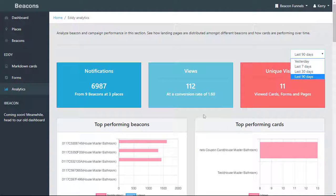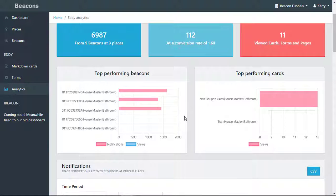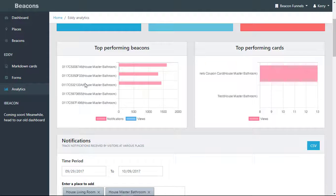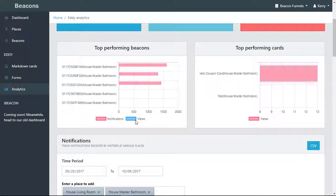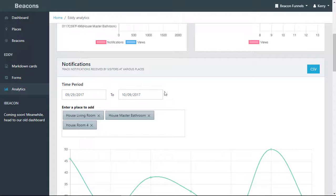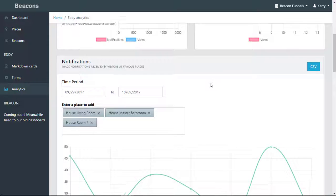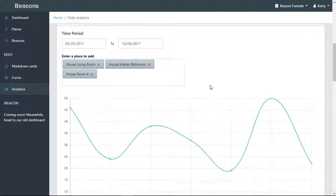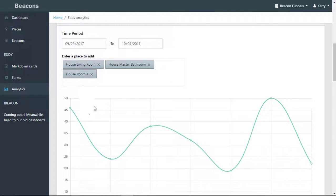You can see your top performing beacons through views and notifications. You can also see your top performing cards and notifications tracking—notifications received by visitors at various places.